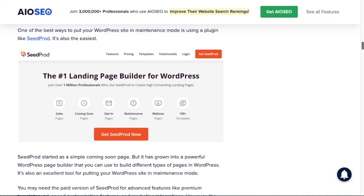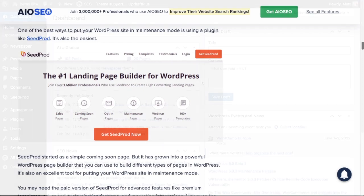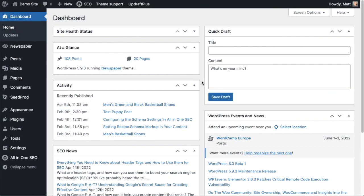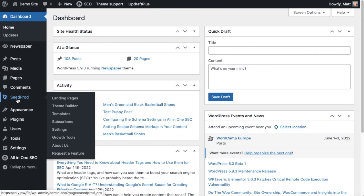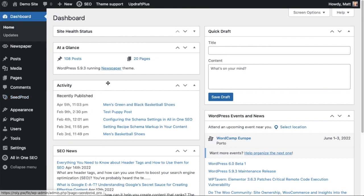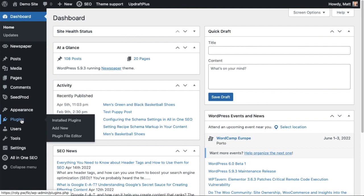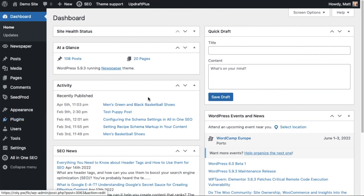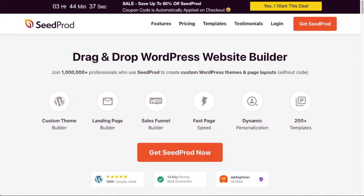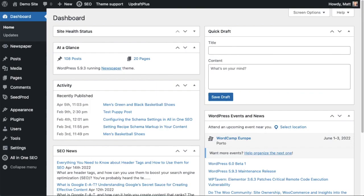From the WordPress dashboard I'm going to head on over to the SeedProd menu. I've already installed the SeedProd plugin. You can do that by going to the plugin section and searching for SeedProd, or you can just go to seedprod.com and click the big button that says get SeedProd now and install it from there.